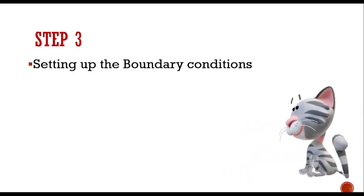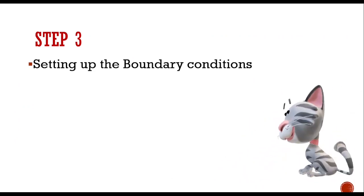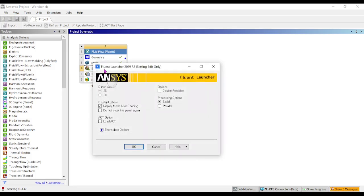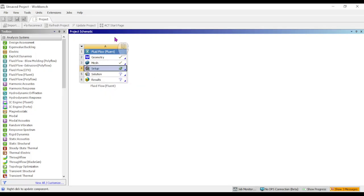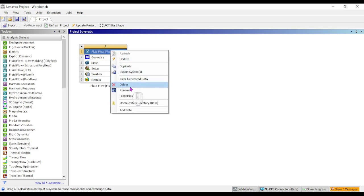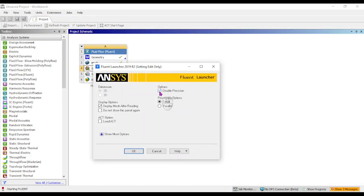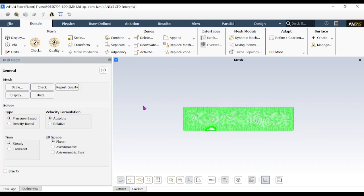Step 3: Set up boundary conditions in Fluent. Update the mesh, then double-click Setup. When the Setup opens, verify the dimension is 2D since we suppressed the 3D model. If it's not set to 2D, right-click Fluent, go to Properties, and under Analysis Type change from 3D to 2D. Enable double precision for more accurate results, then click OK.